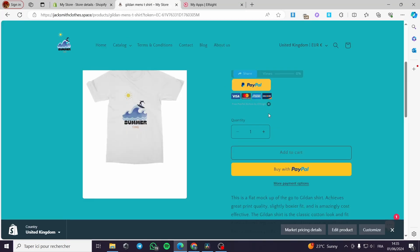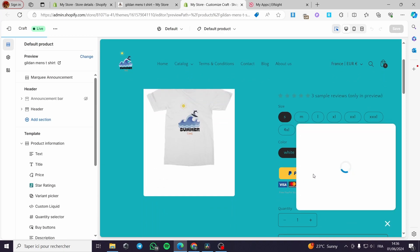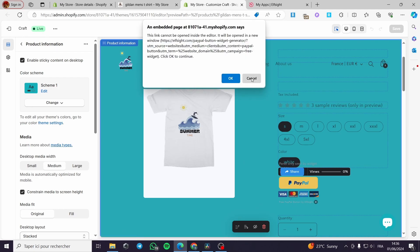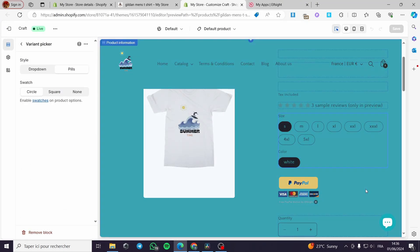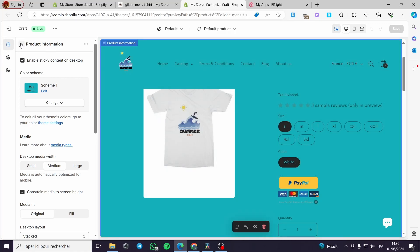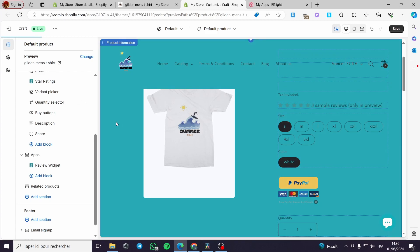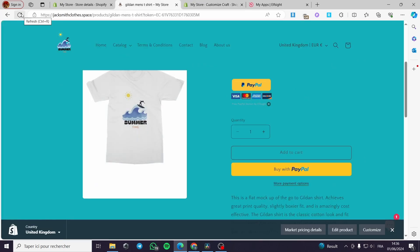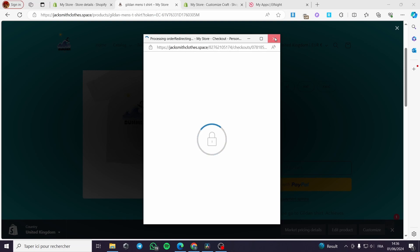I am going to the theme editor, customize the theme, and then delete the custom liquid code that I made. I'll click on it, find the custom liquid block, and delete it. Click on save and we will be good to go. Now I will refresh the page, and as you can see it is gone. We are only left with the original PayPal button, and it works.